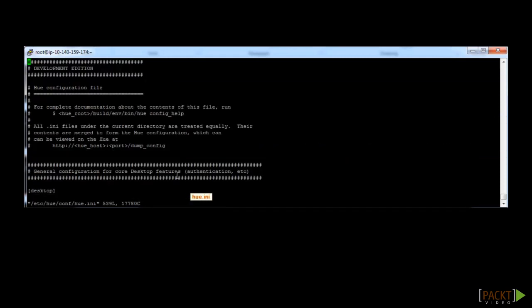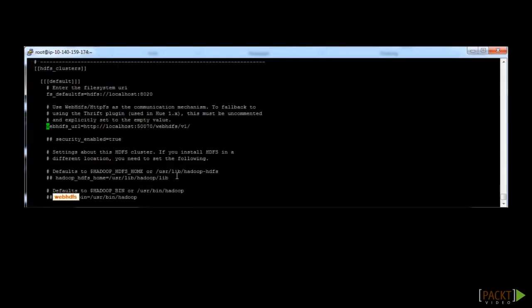And then we will want to find the line where webHDFS is defined. Hit the forward slash button so we can search. Search for webHDFS and hit enter. This should find the correct line where you see localhost. You will need to replace it with the internal host name for this node.